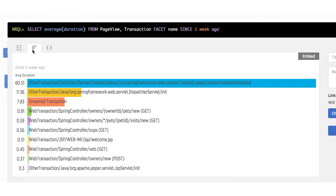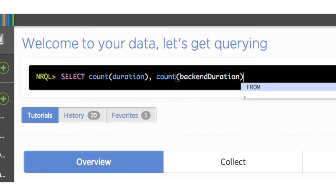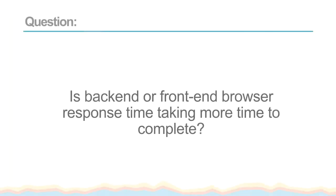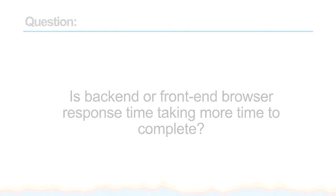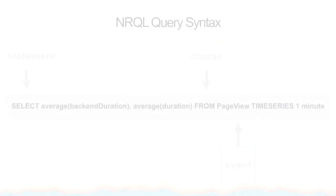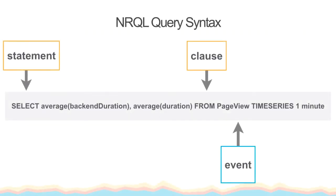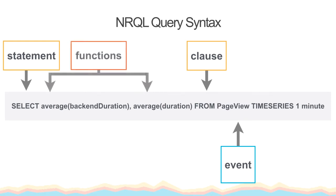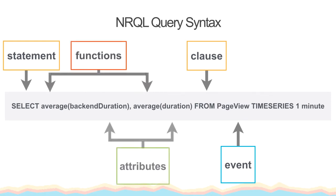We can also use the comma to merge two or more attributes from an event in a single query to show us the combined data. Let's take a look at another question. Is back end or front end browser response time taking more time to complete? This query will show the average duration for front end response time and back end transaction duration from the page view events. Like before, when we combine data from two different types of events, these attributes are separated by a comma, but in this case, because we are combining attributes from one set of events, the page view event, they are listed after the SELECT statement.